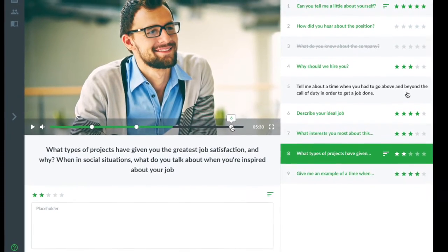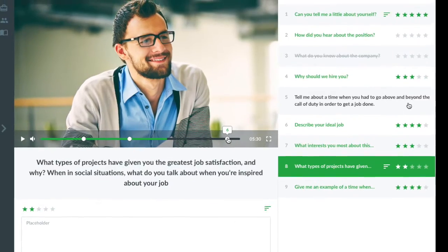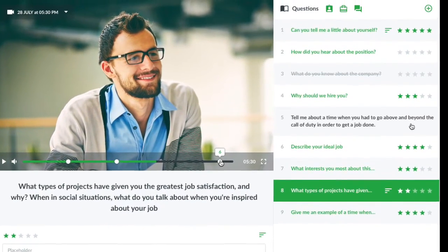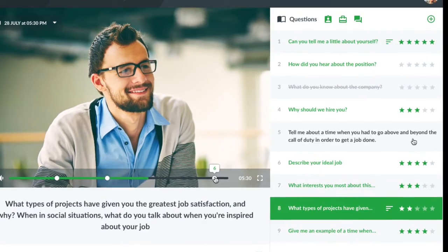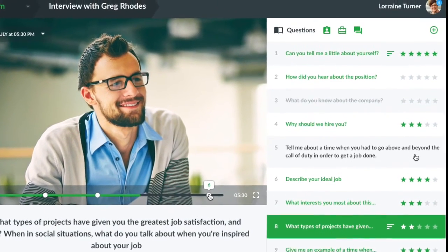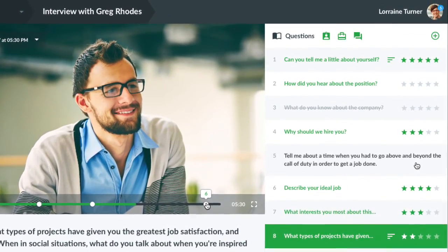After the interview is over, you can playback the video, review the questions, and make edits to your feedback. You can then share it with your team to comment on the interview and make a decision.